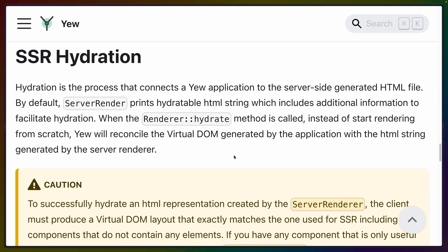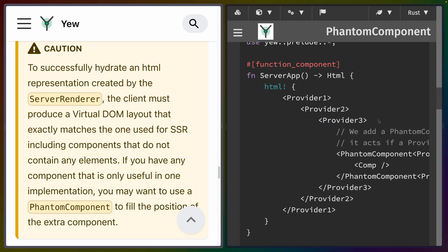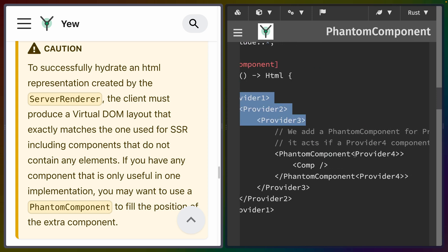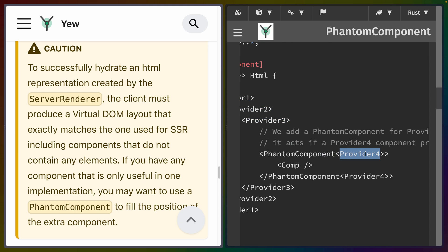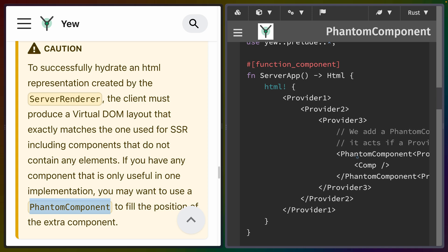To successfully hydrate, the HTML from the server needs to match what's going to be rendered on the client, but sometimes that isn't true. So Yew has introduced an advanced component called phantom component. For example, if you are rendering providers 1, 2, and 3 on the server but also needed to render provider 4 on the client, you could use phantom component parameterized by that other component, and the hydration will behave as if that is true, not breaking hydration for the rest of the application. You should probably be doing the same rendering on server and client, but it's nice to have this for edge cases.